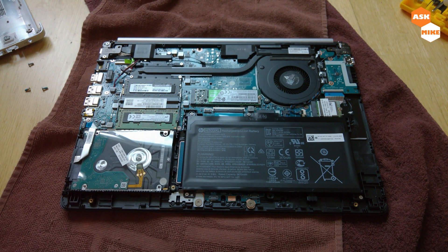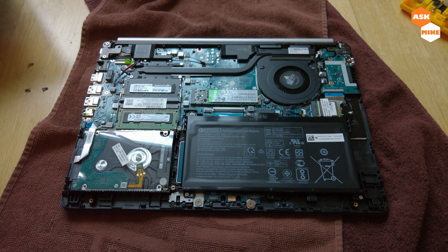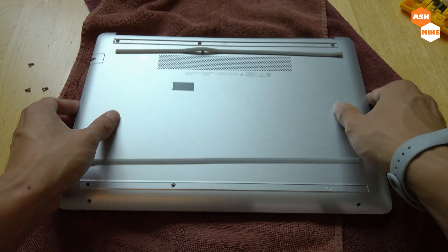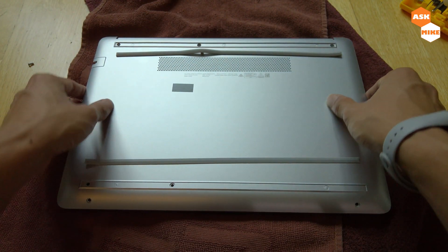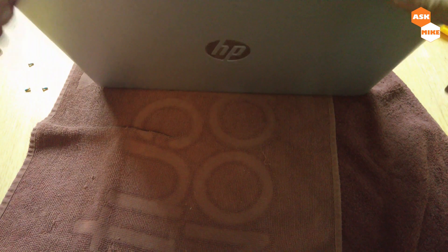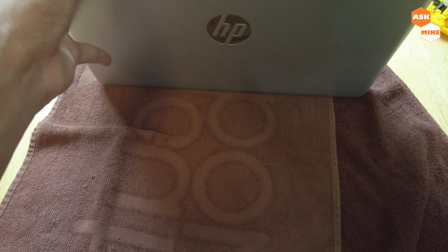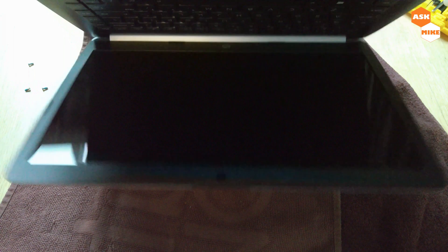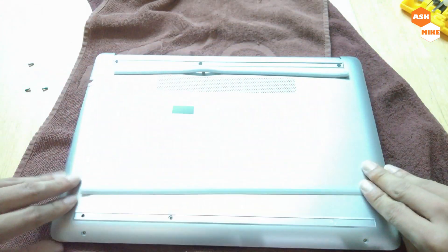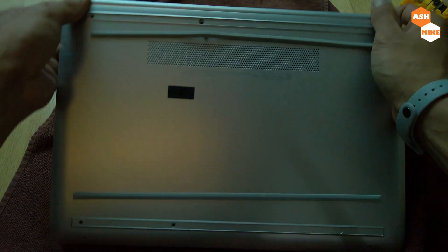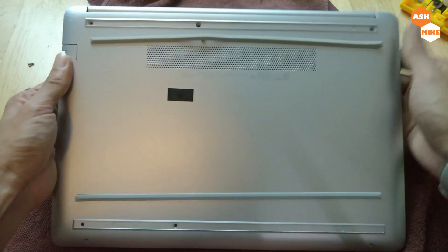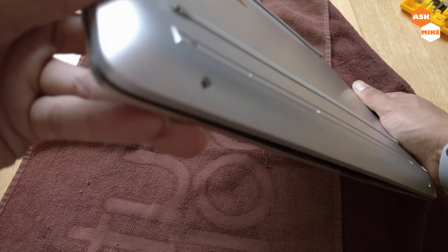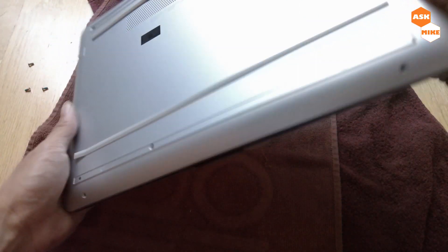So once you're done with everything, you can just close off this thing and make sure they snap in place correctly. Make sure they snap in place correctly before you do anything. Just snap it on correctly. Make sure that everything snaps in place. Make sure everything snaps in place before you screw it back.